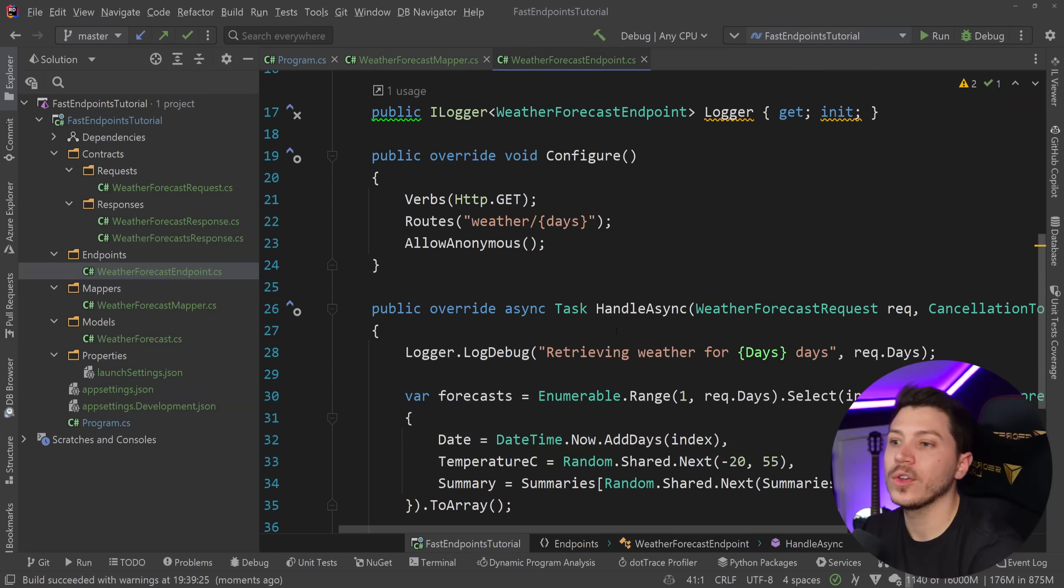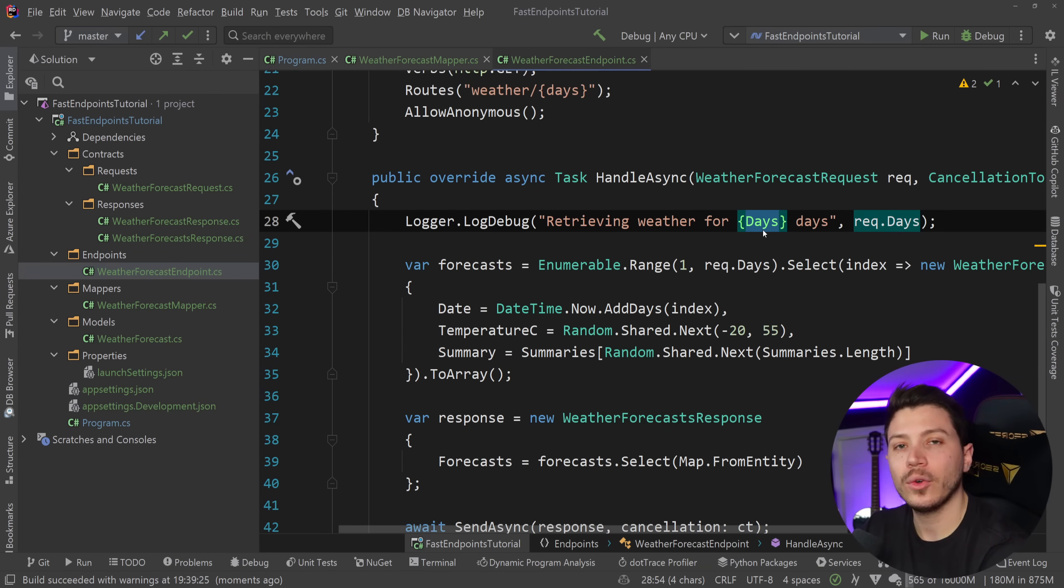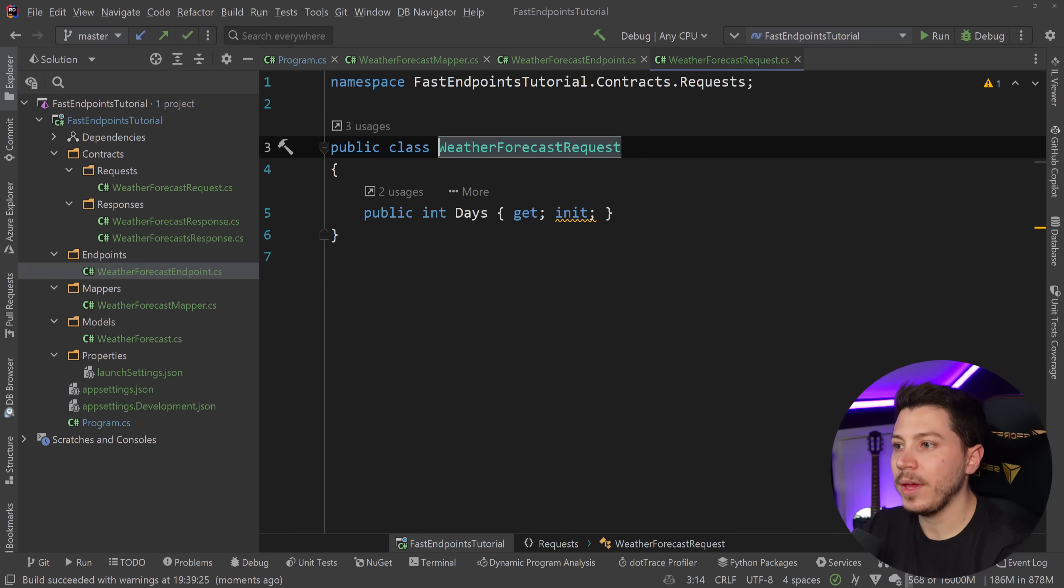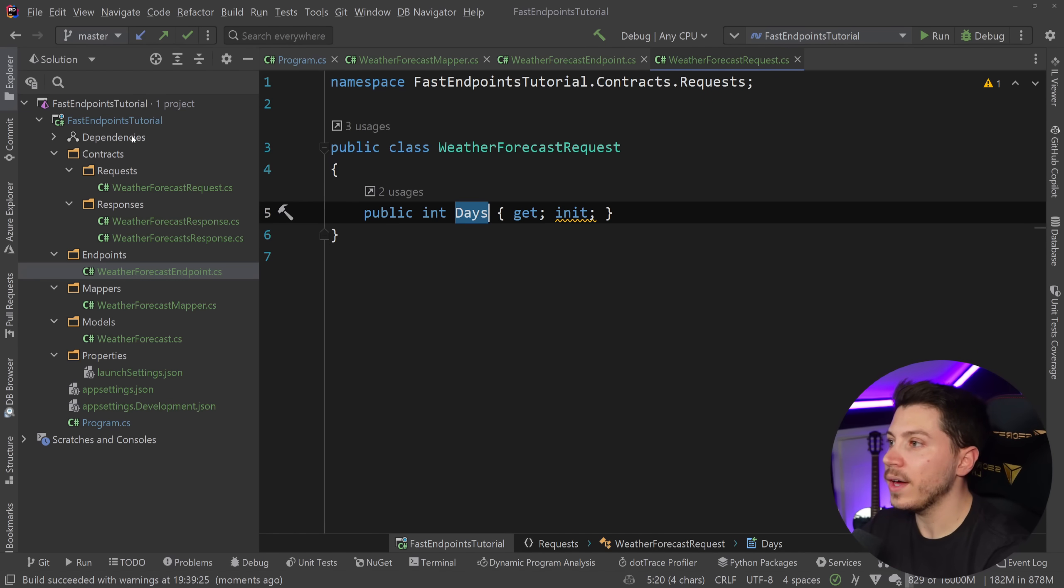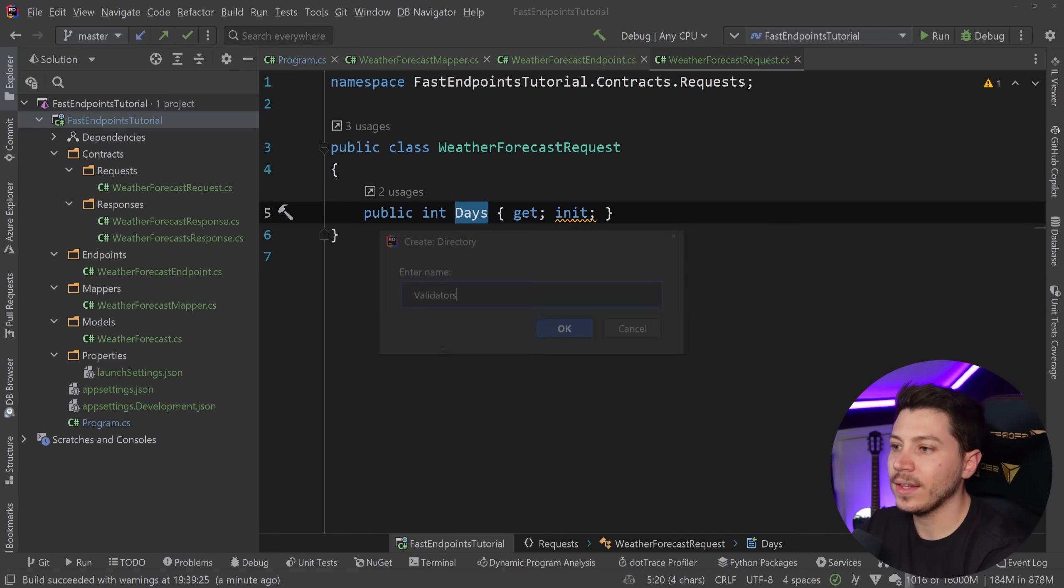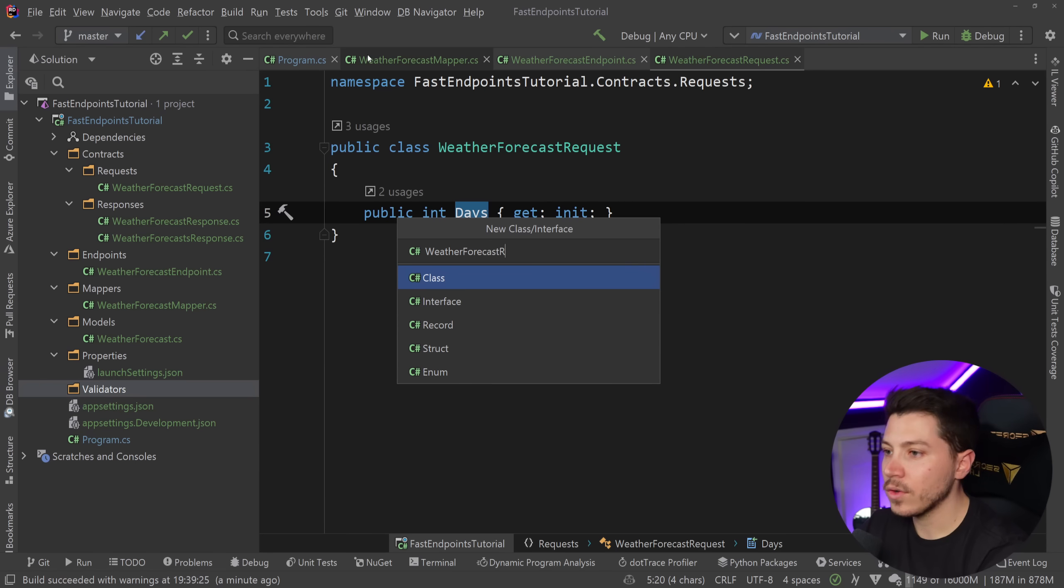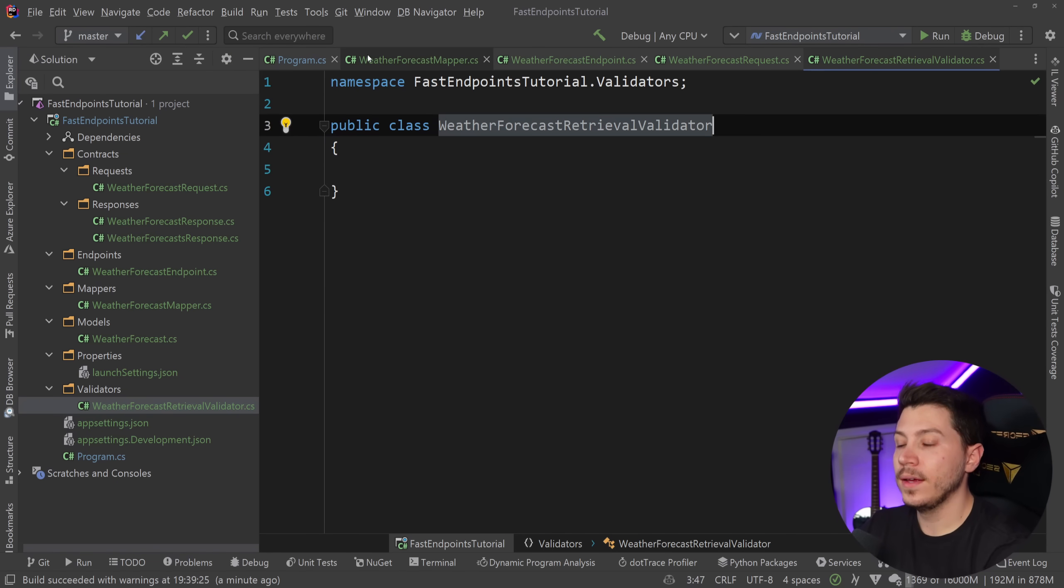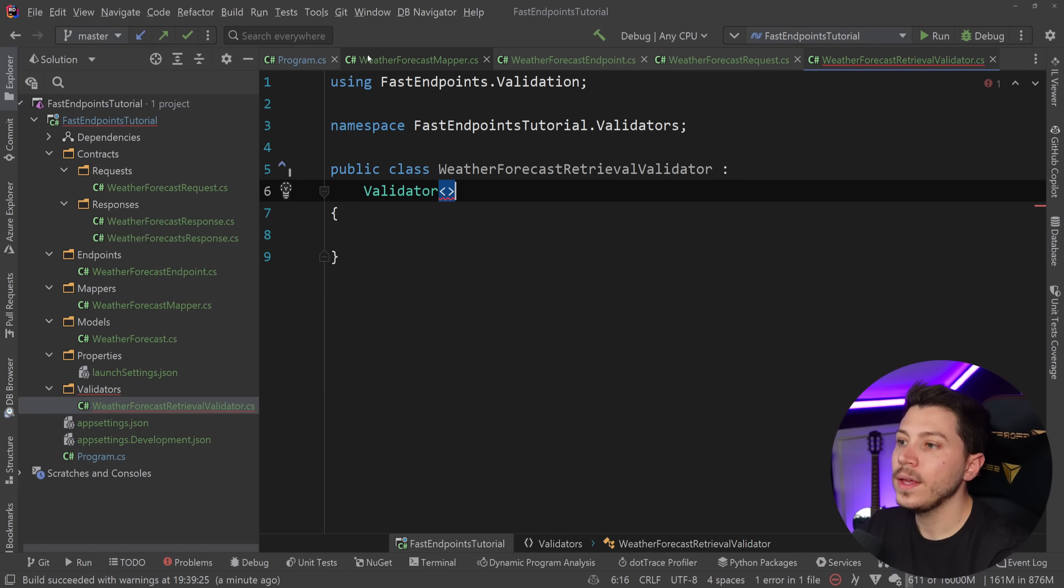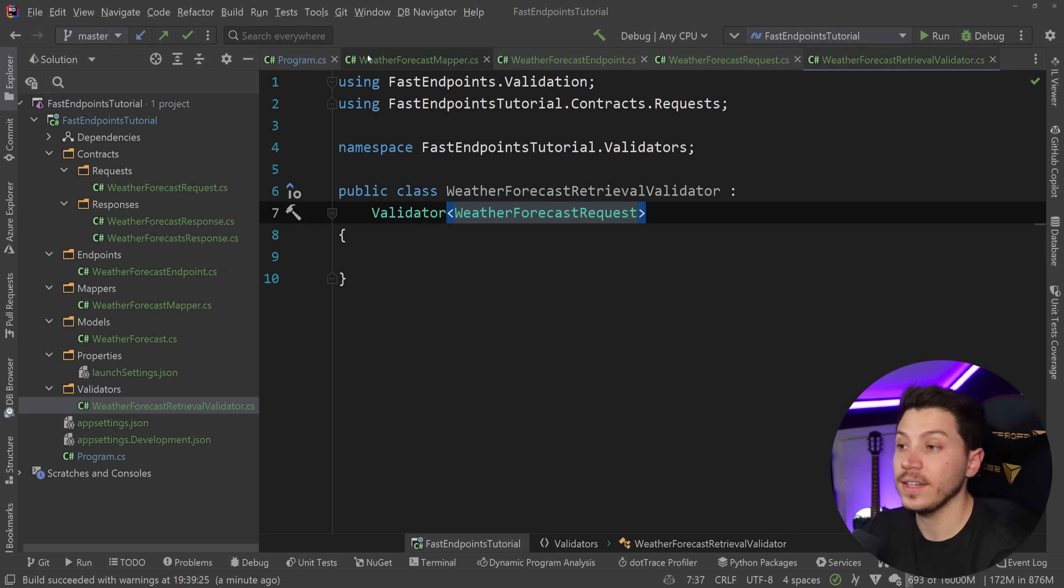And it doesn't stop here because, for example, let's say that I can only provide the forecast for between one and 14 days. Anything after 14 days, I just can't because I don't have enough information to predict the weather. This means I want to validate on that request object and make sure the dates don't exceed 14 and are not less than one. To do that, there's also another opinionated approach that fast endpoints take. Let's go ahead and create a validators folder. And in here, I'm going to create a weather forecast retrieval validator. And all I need to do is extend the validator class. And I need to specify what I want to validate. So my request object, in my case, it is the weather forecast request. That's it.